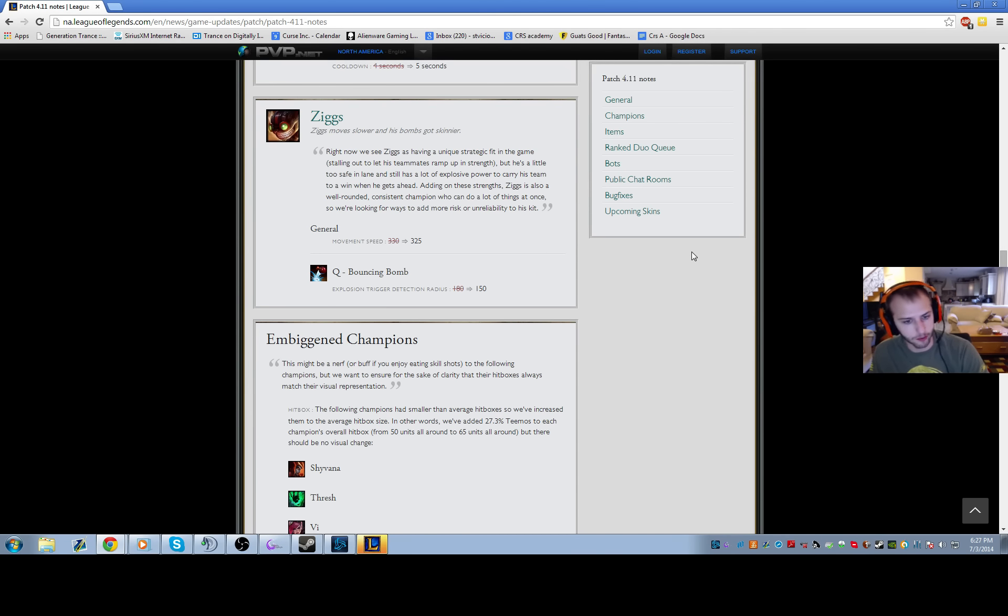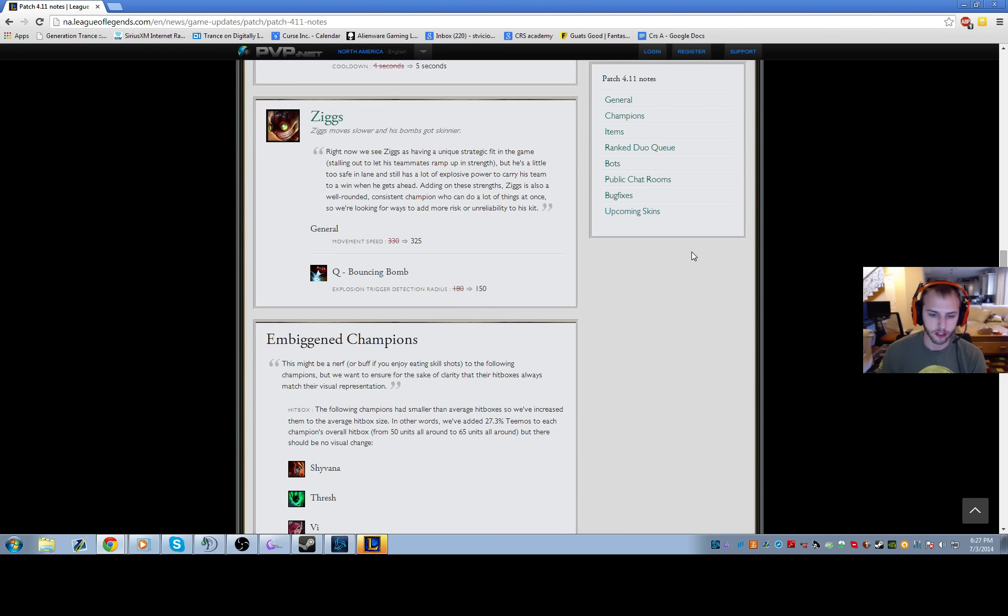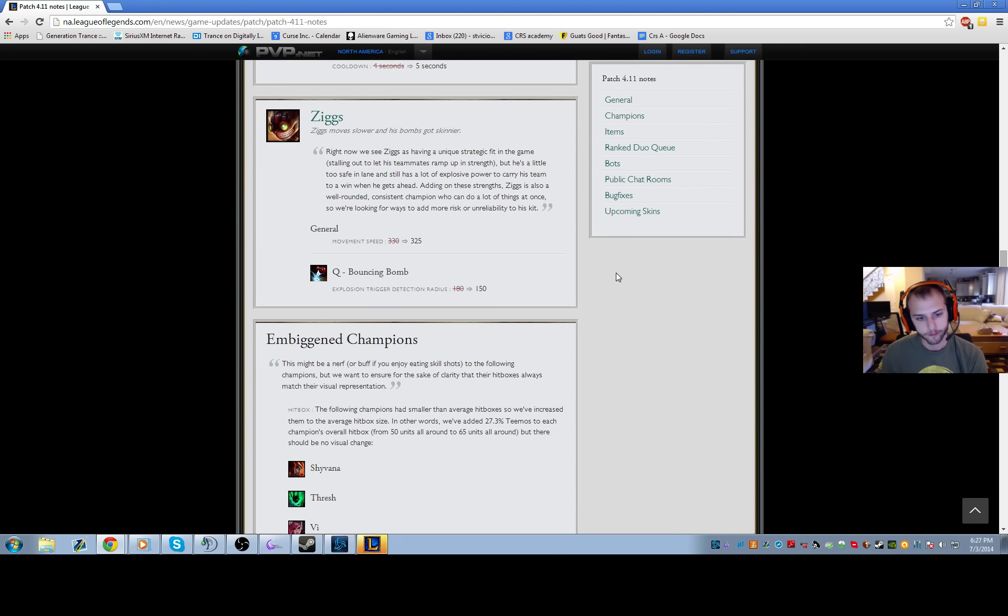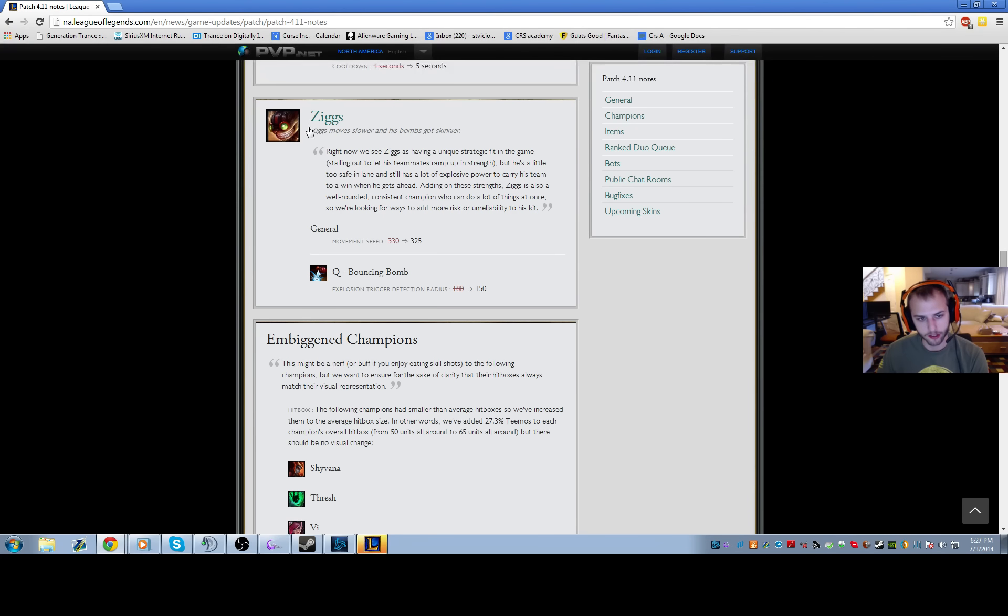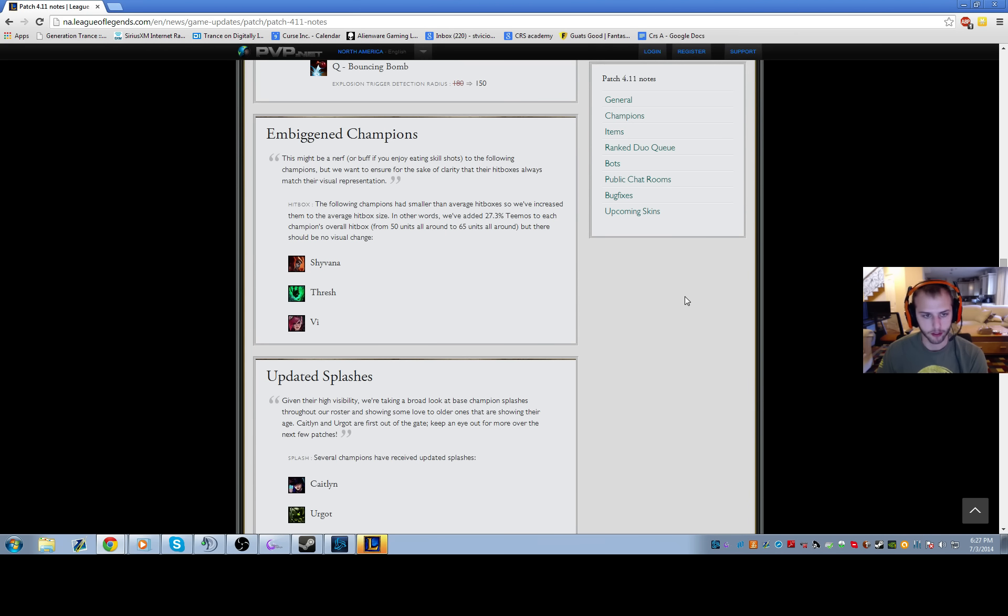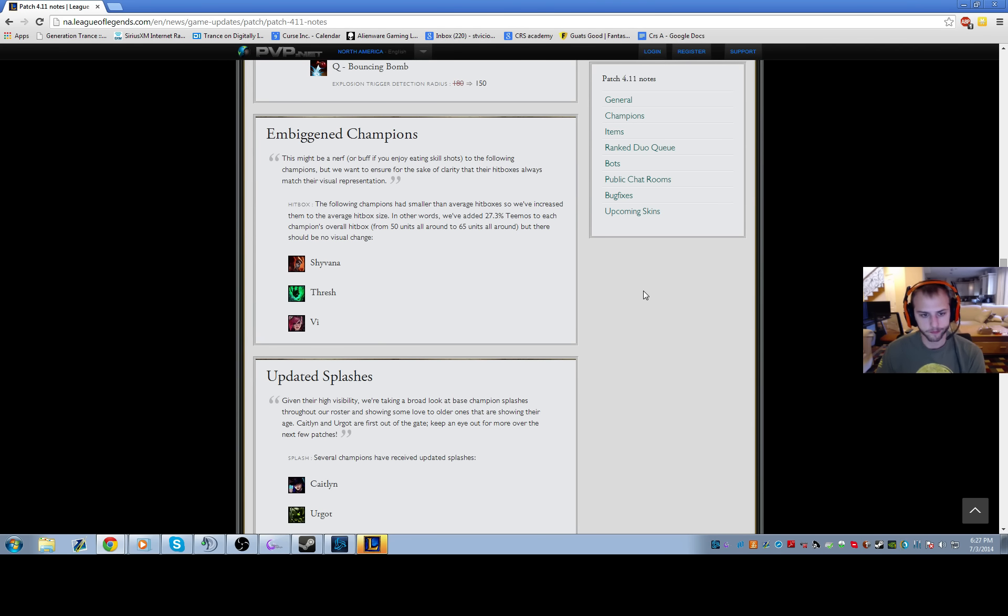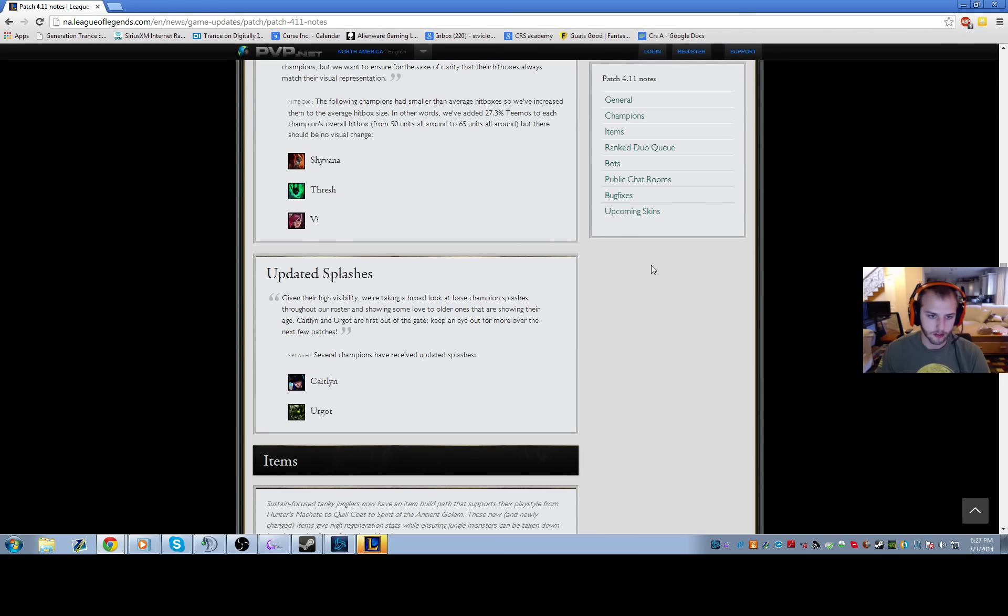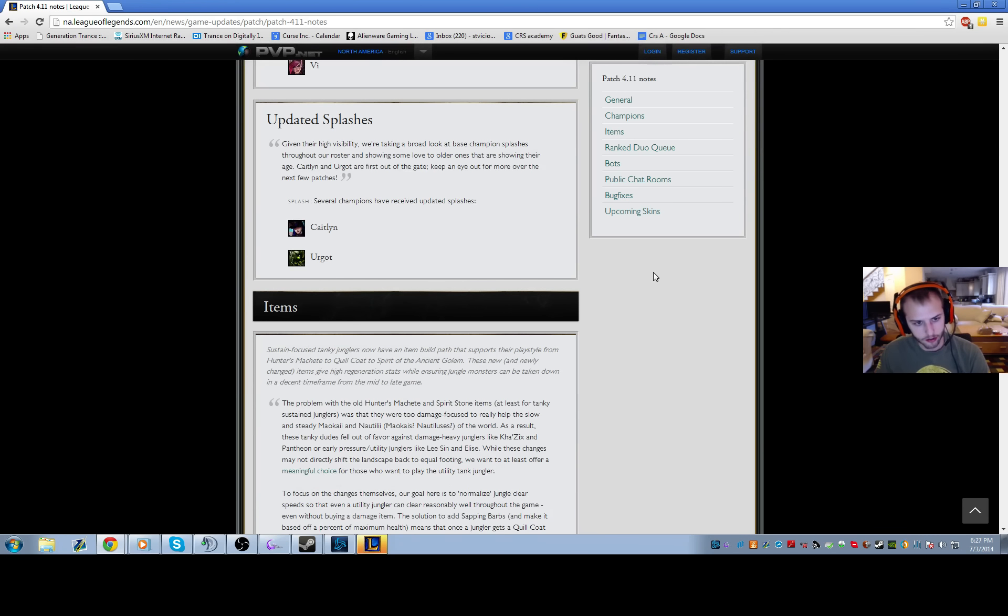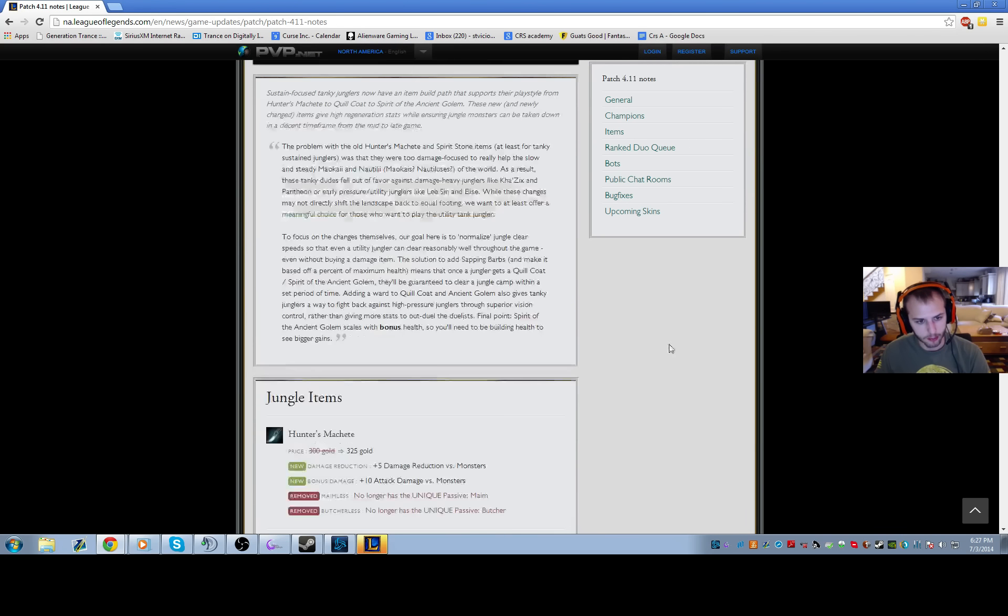Ziggs - they lowered his base movement speed and the explosion trigger detection radius by 30 on bouncing bomb. Good. Like, Ziggs is annoying as shit, but he's still going to be a really good champion. They made Shyvana, Thresh, and Vi's hitboxes bigger. Whoop-dee-doo-dah. That just means they're easier to hit with skillshots.